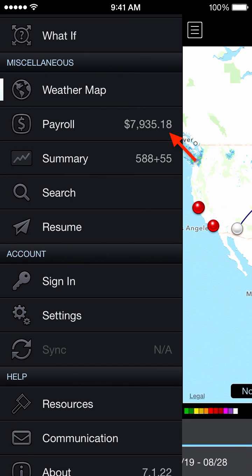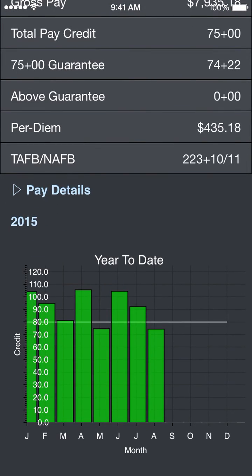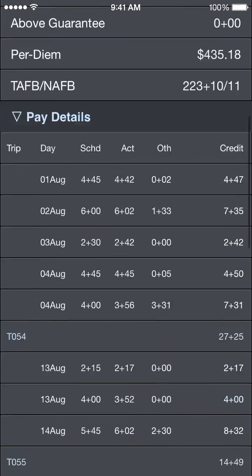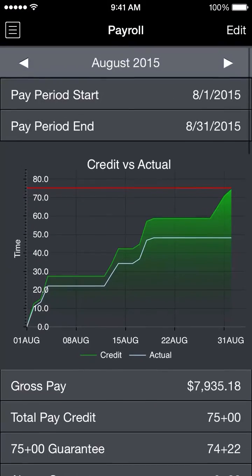After the weather map we have the payroll section. We do have a preview of our monthly gross pay right there on the menu, and it's also repeated at the top of the detail section. The payroll section shows us a quick graph of our credit versus actual. Lots more details are available at the bottom of the page — we'll definitely get into more detail with that in another video.